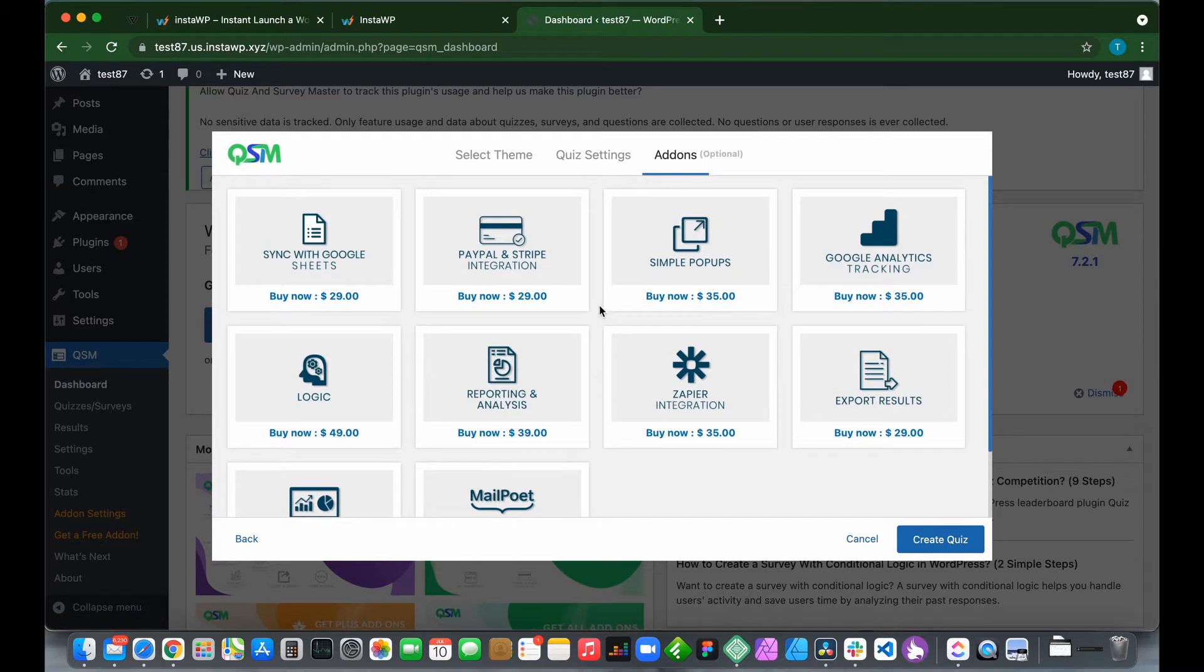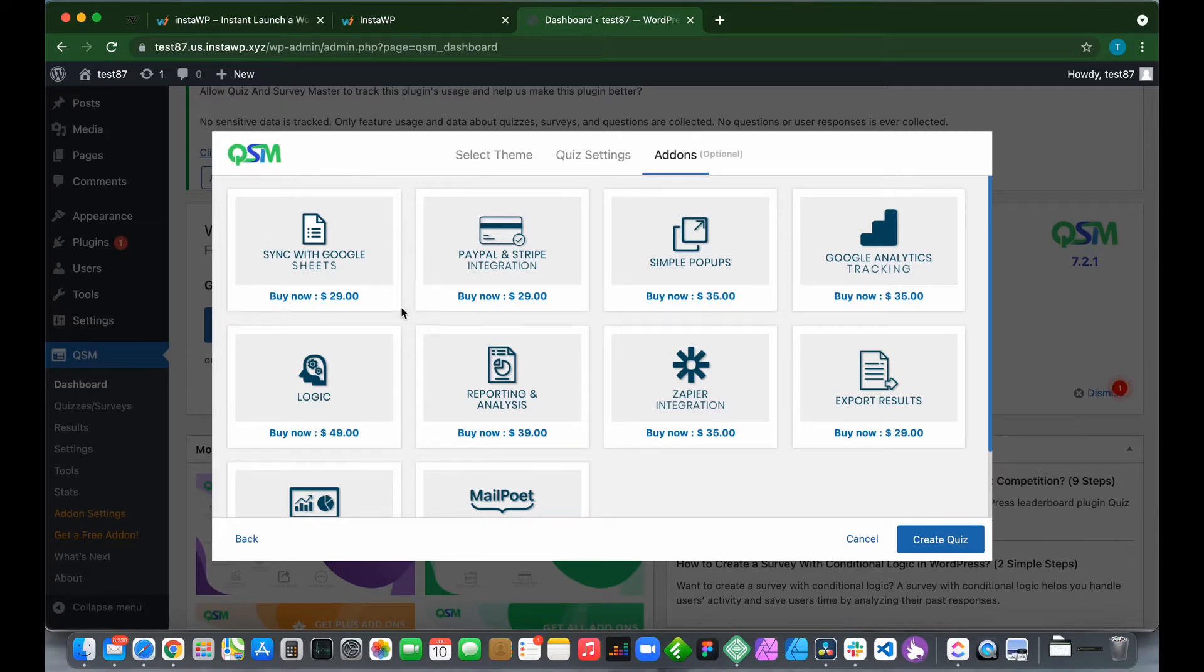This is our add-ons page. We can use add-ons to extend the functionality of our plugin, but we won't need any add-ons. Let's just click Create Quiz.